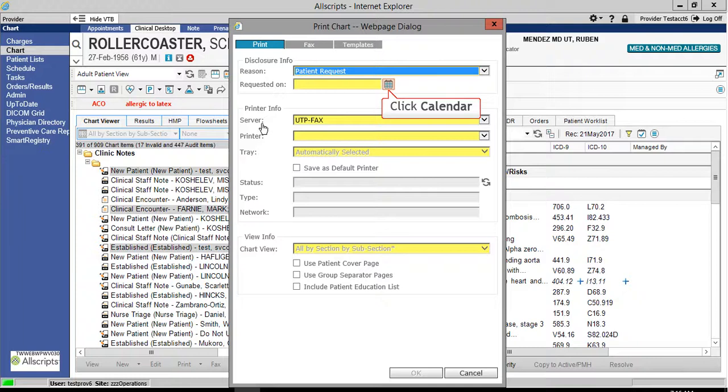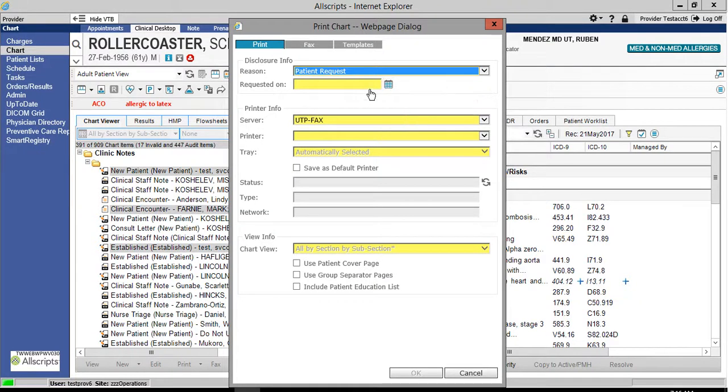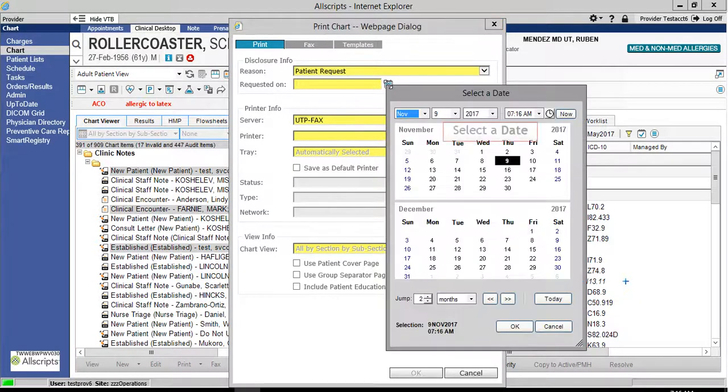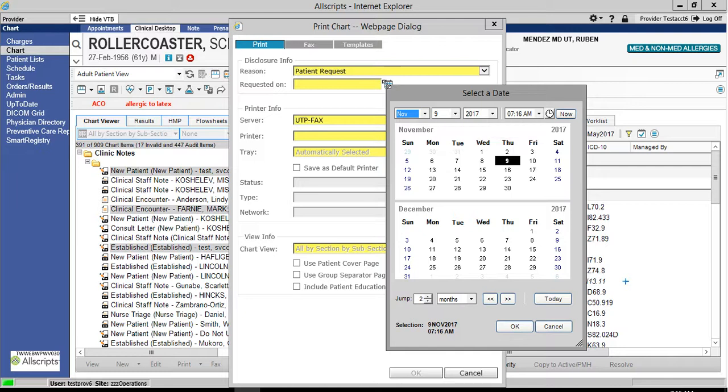Click the calendar icon to select a date. Select the date and then click OK.